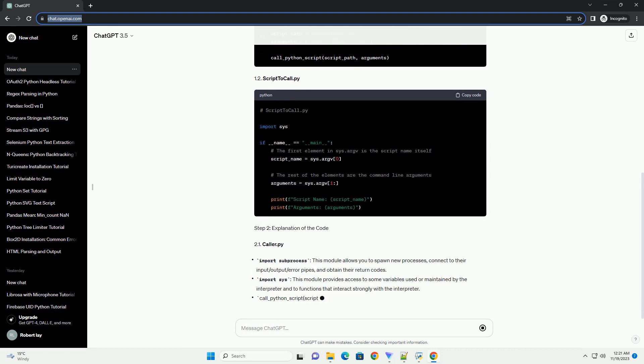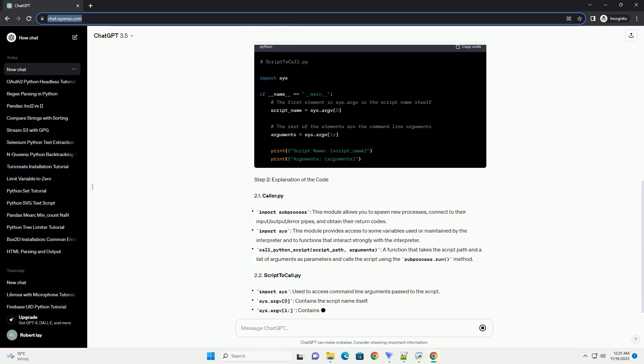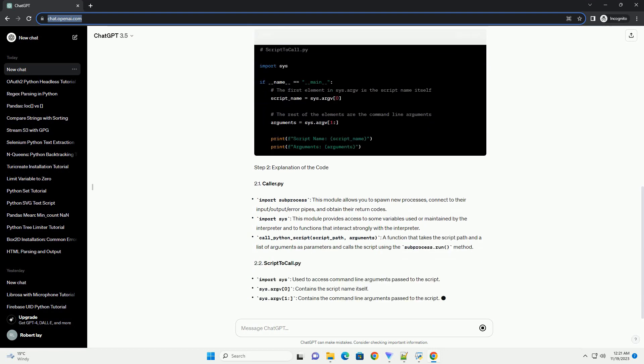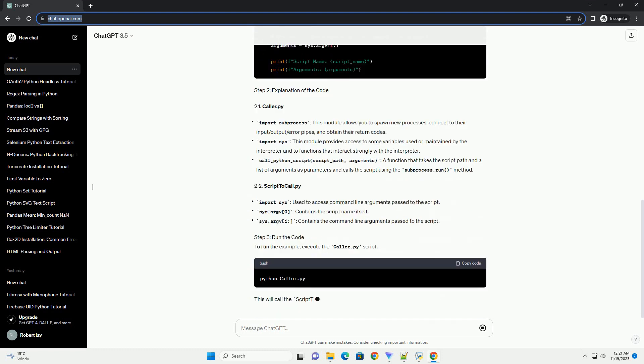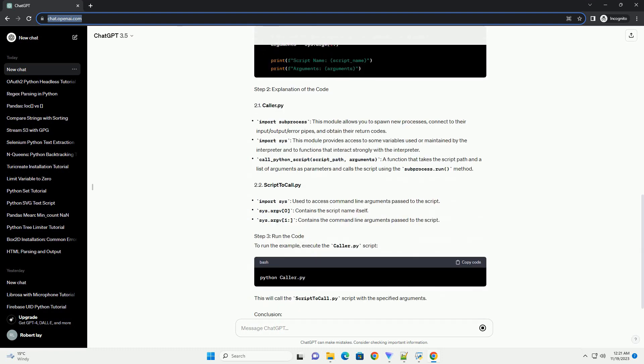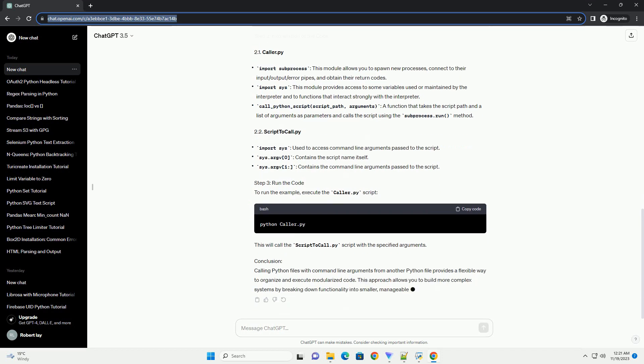Step 1: Create the Python Files. Let's start by creating two Python files, one that will be called and another that will call it. 1.1 caller.py, 1.2 script_to_call.py